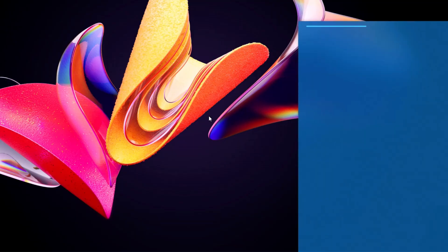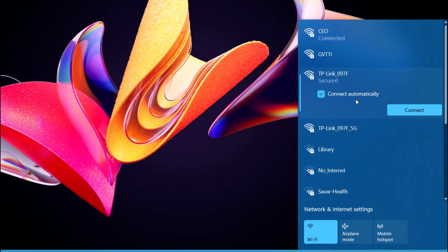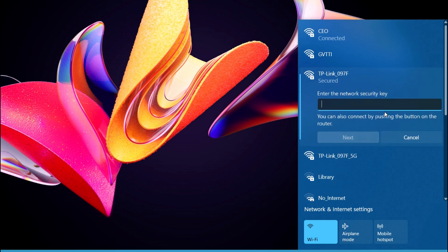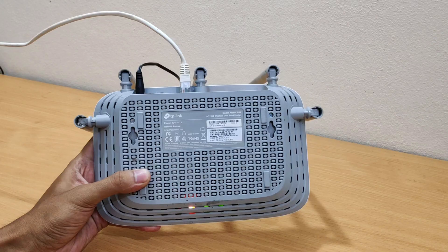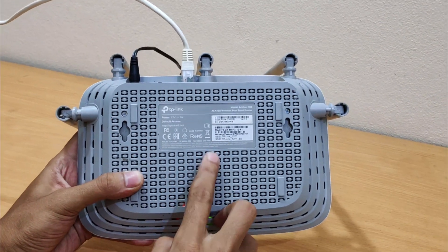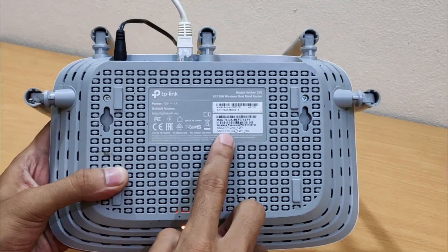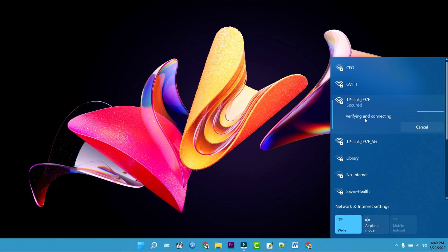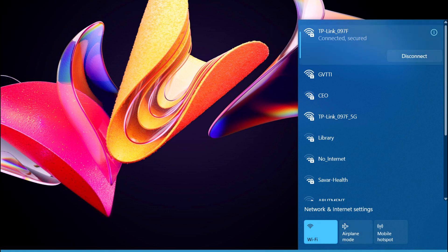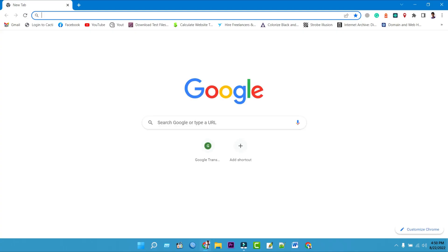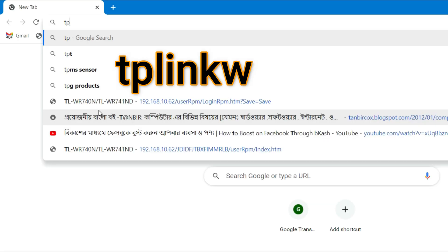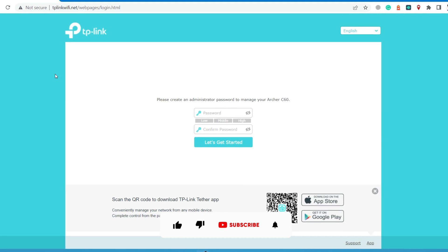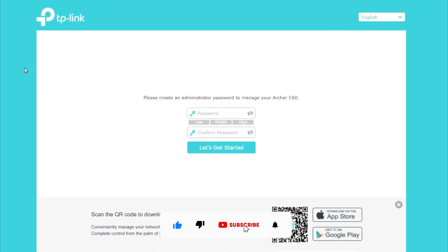Connect your mobile phone or computer to the TP-Link Archer C60 router using an ethernet cable or Wi-Fi. The network name and password are usually on a sticker on the bottom side of the TP-Link Archer C60 Wi-Fi router. Once connected, open a web browser, type TP-LinkWiFi.net in the address field, and press Enter to visit the router's web management page.